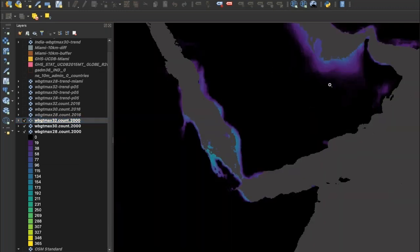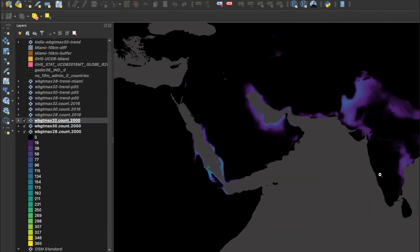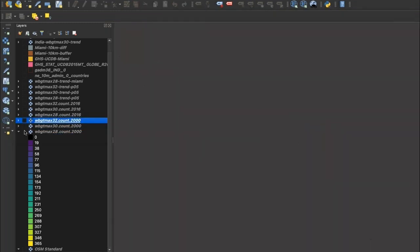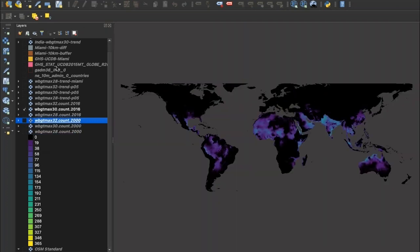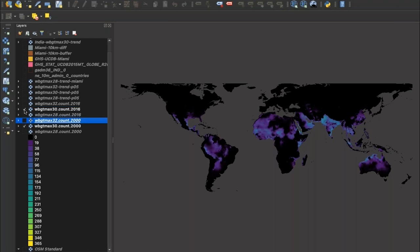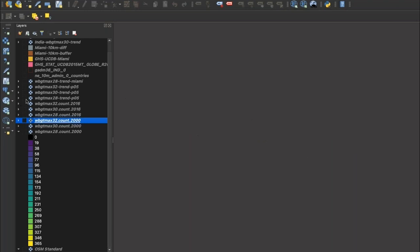Zooming in, we see the 32°C threshold is largely concentrated in the Persian Gulf region and parts of southern Asia. These rasters are available from 1983 to 2016. At the global level, comparing 2016 and 2000 for the 30°C threshold, you can see globally very quickly that 2016 was a much hotter year than 2000 for much of the planet in terms of dangerous hot, humid heat.